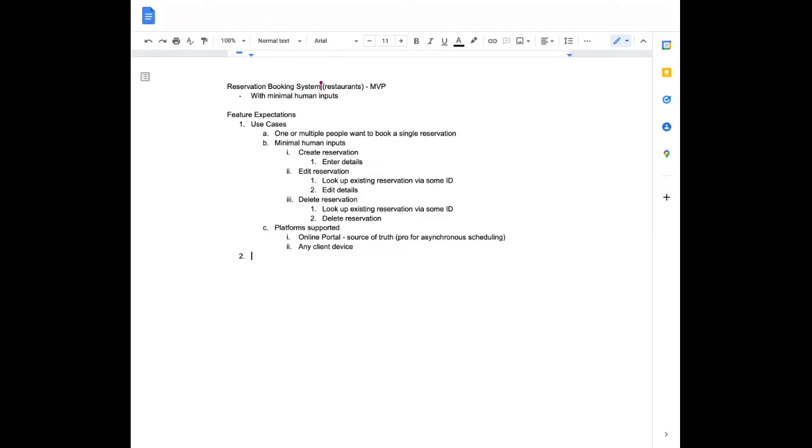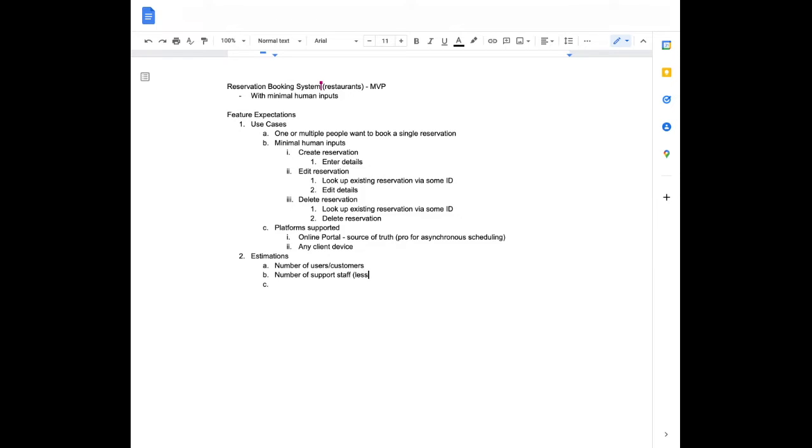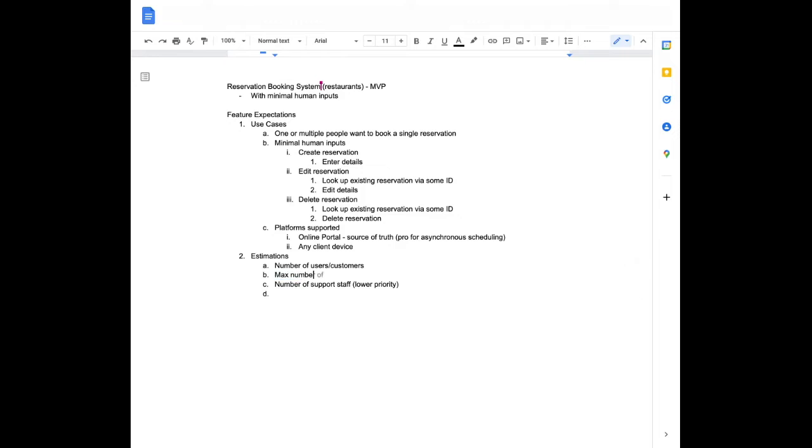And what else is important to know? So for who will use it, we're going to just say people. It doesn't matter the level. And let's look at the how many. So how many customers are there? Let's get to some estimations. So number of users slash customers, since it's a restaurant. I also need to know number of support staff necessary. This one is less of a priority. I might not dig into that too much. So number of users, customers, number of reservations. Let's say we don't care too much about average since we want to know what the system can handle. So we'd say the max number. So let's say max number of reservations per day.